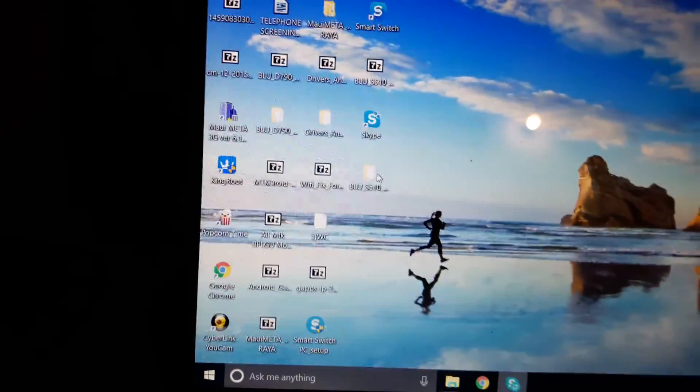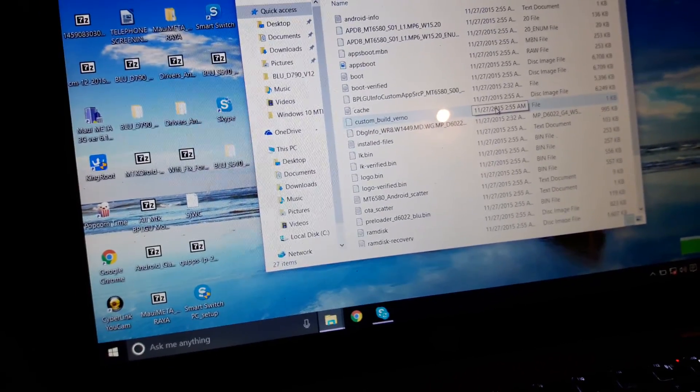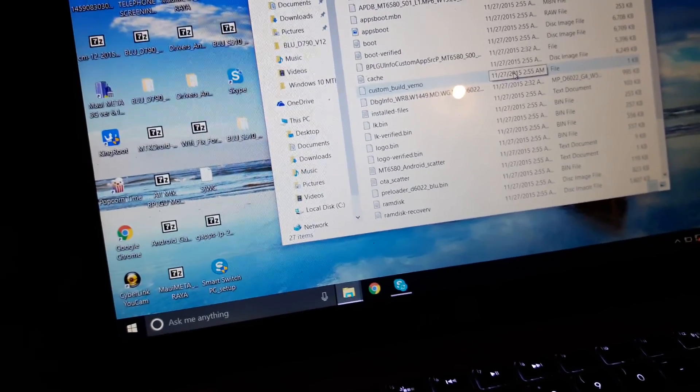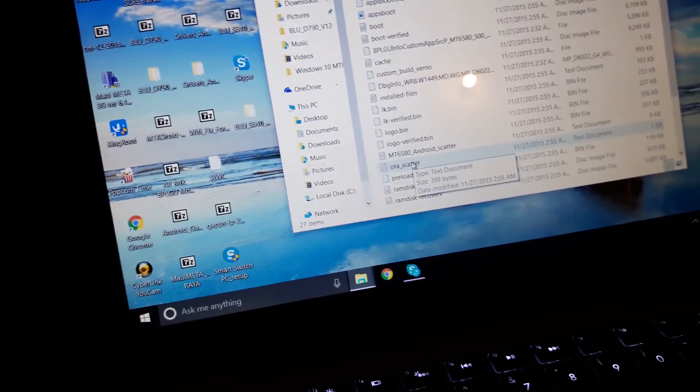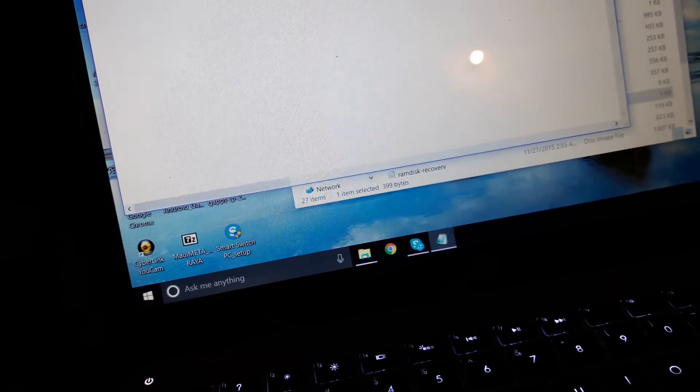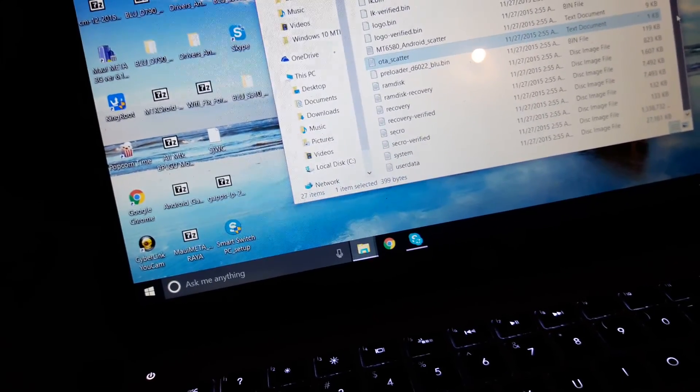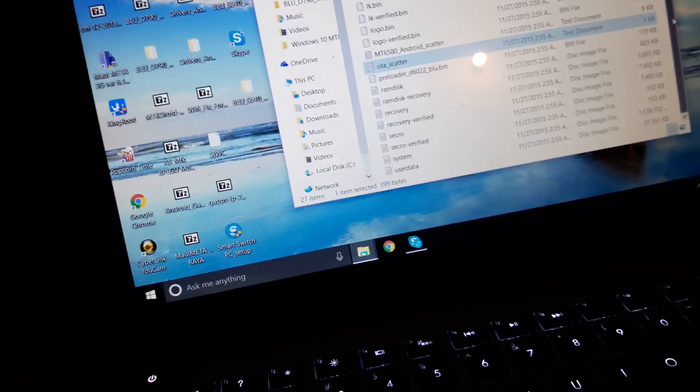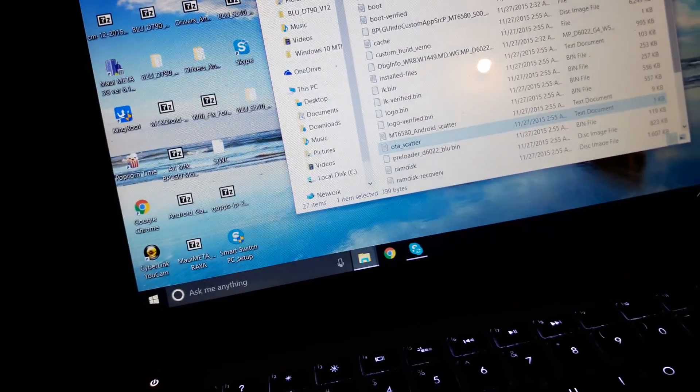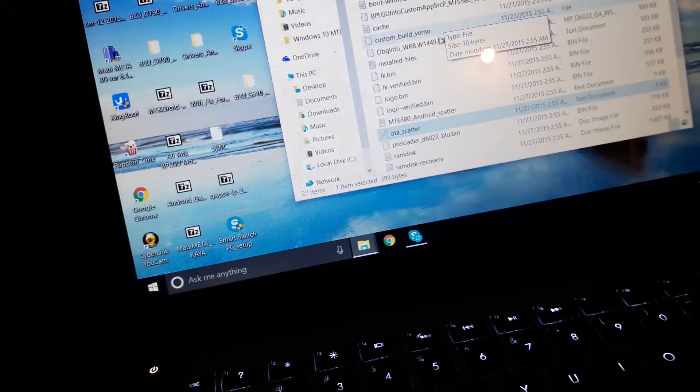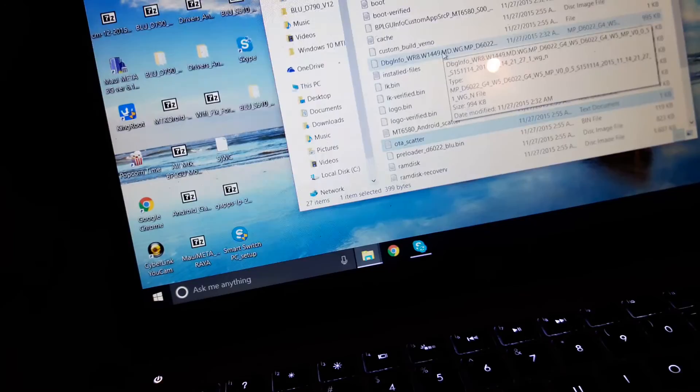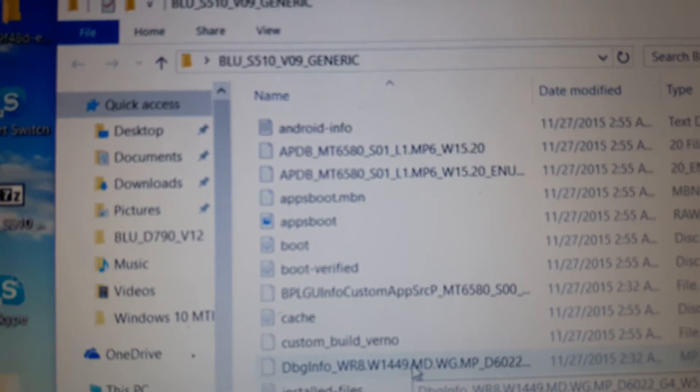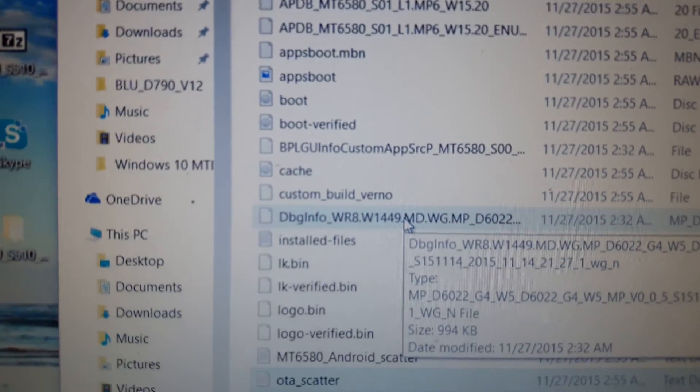So now I have this folder here. I got everything - MTK6580, I got this scatter file, this OTS scatter. Okay, so these are the contents of the folder, right.